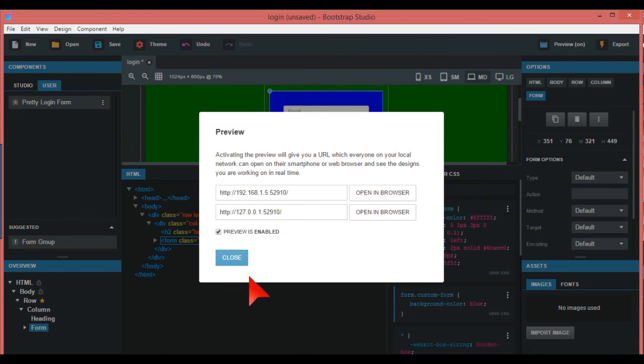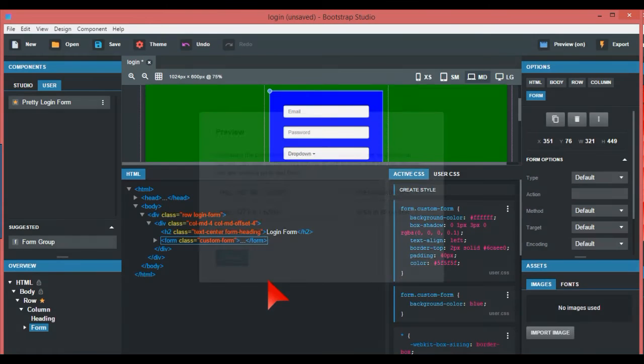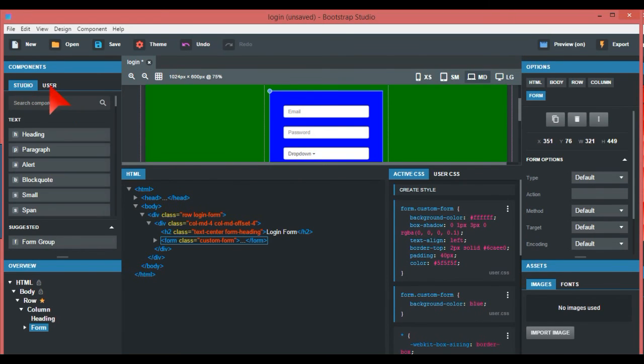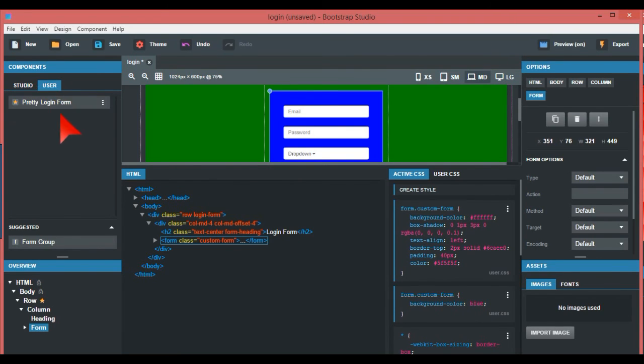That's basically how you find a login form and use the component library. The tip really is it's in your User tab, not your Studio tab. That's what you've done. So thanks for watching and thanks for listening.